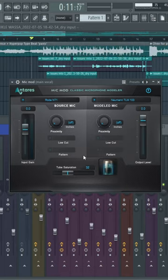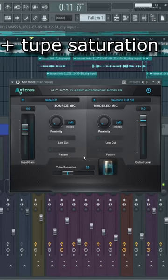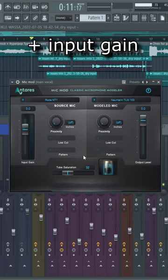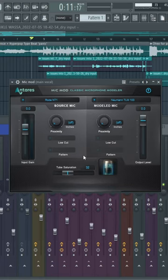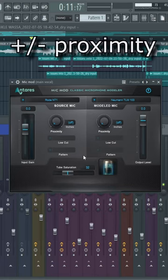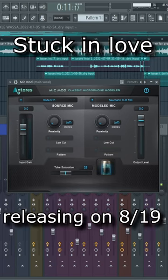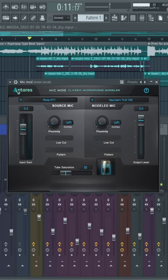You could also add tube saturation, reduce or boost the input gain, and choose the type of proximity that you like. I'm going to give you a listen to my new song with Mic Mod on and Mic Mod off.